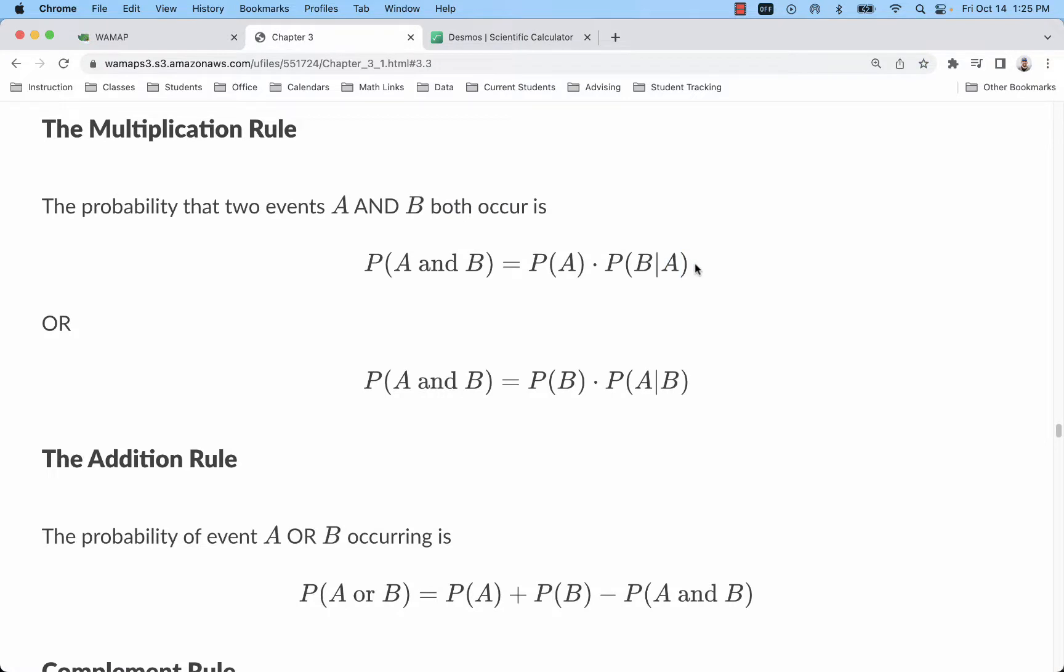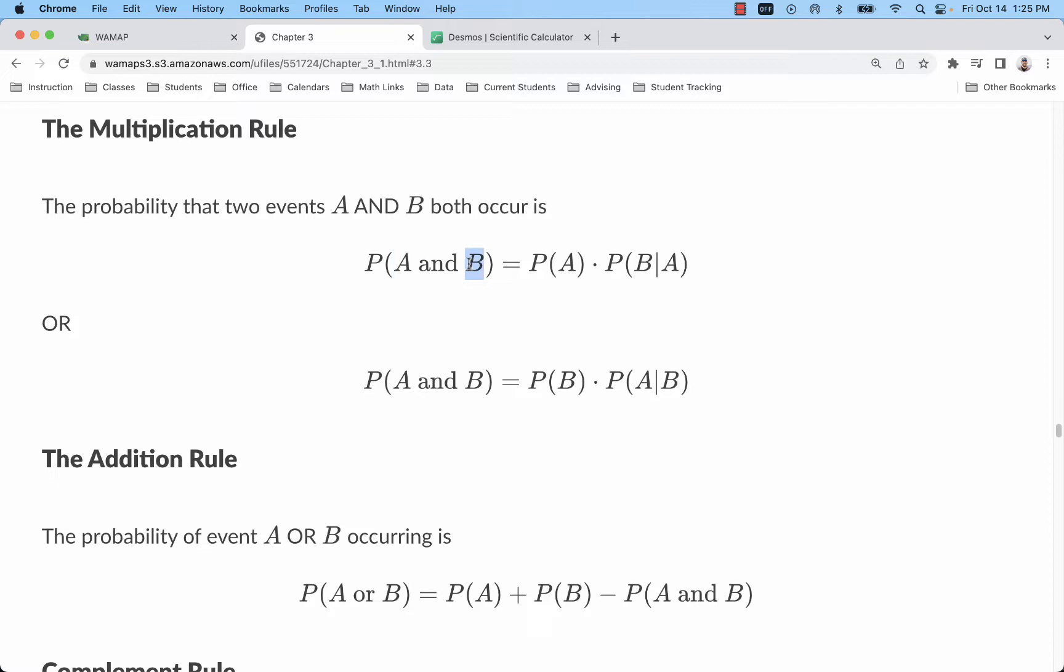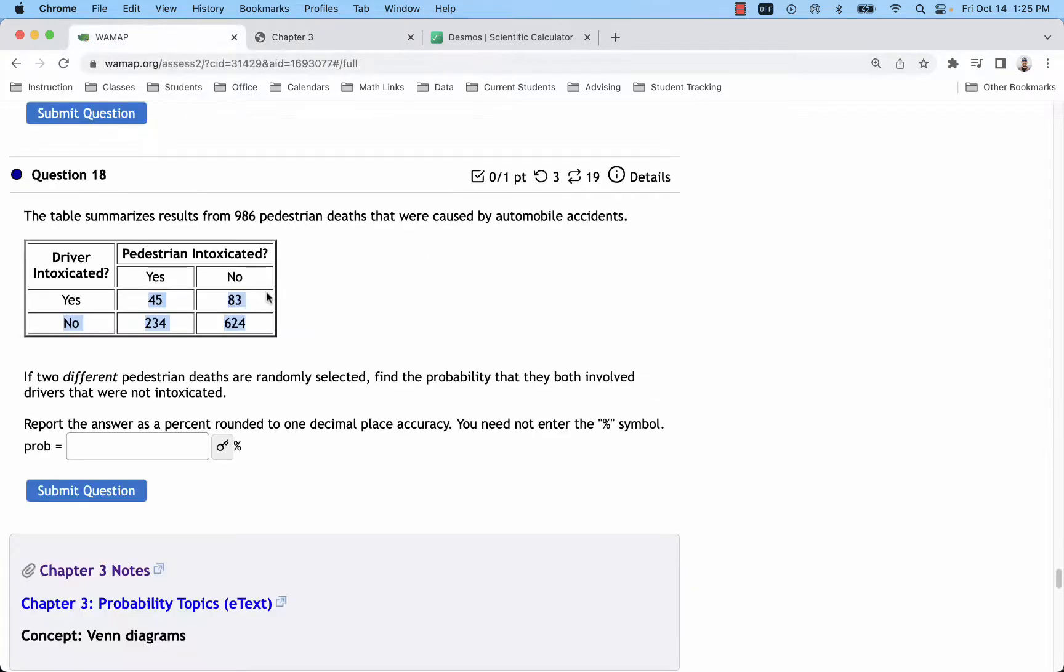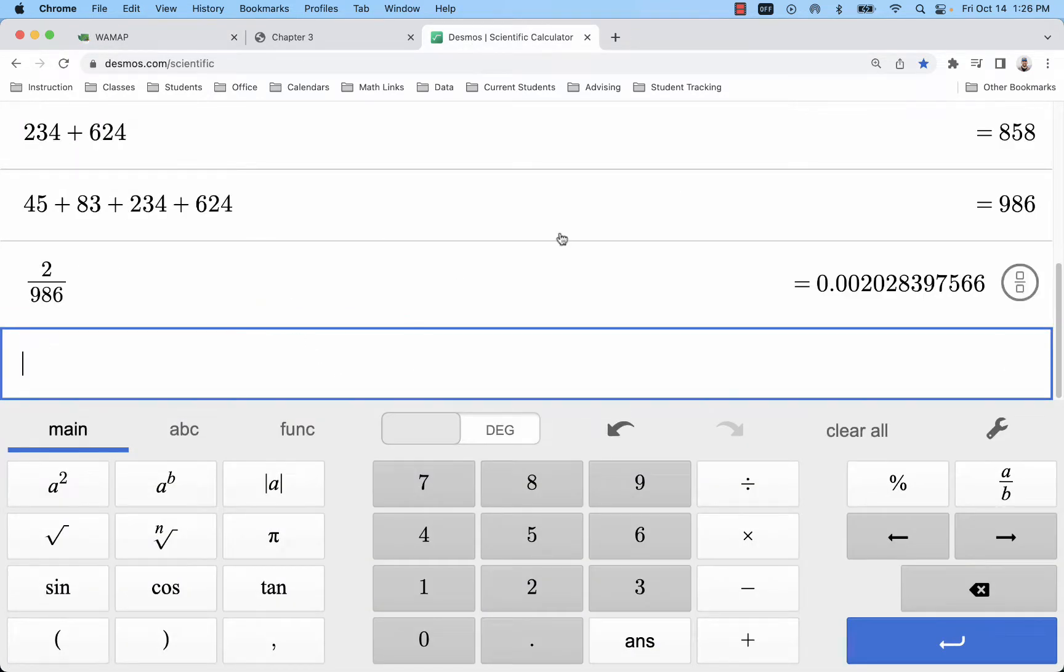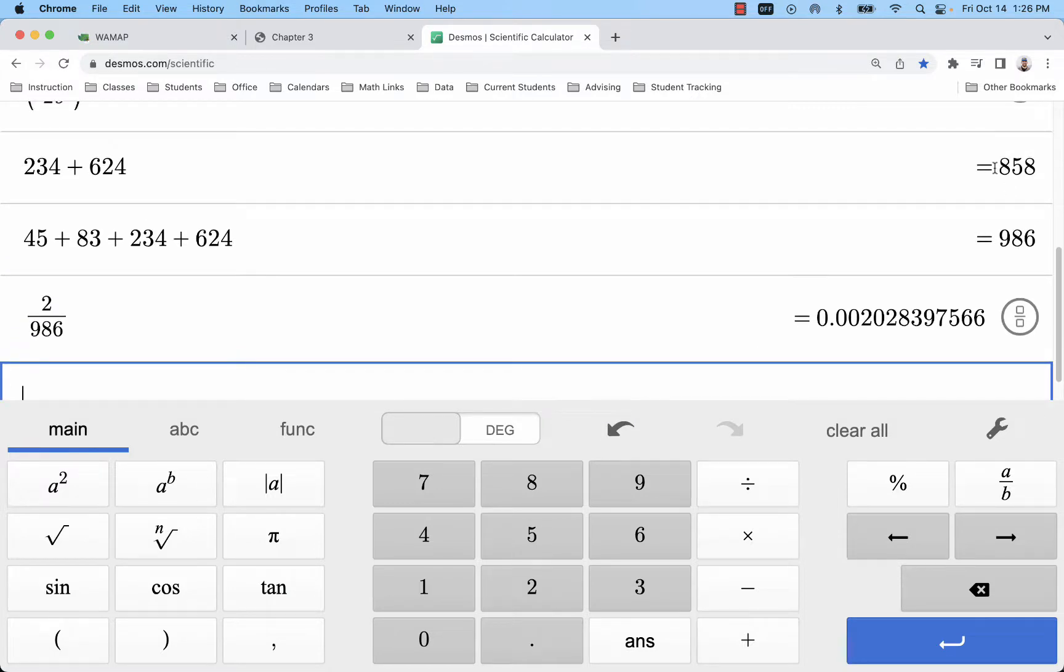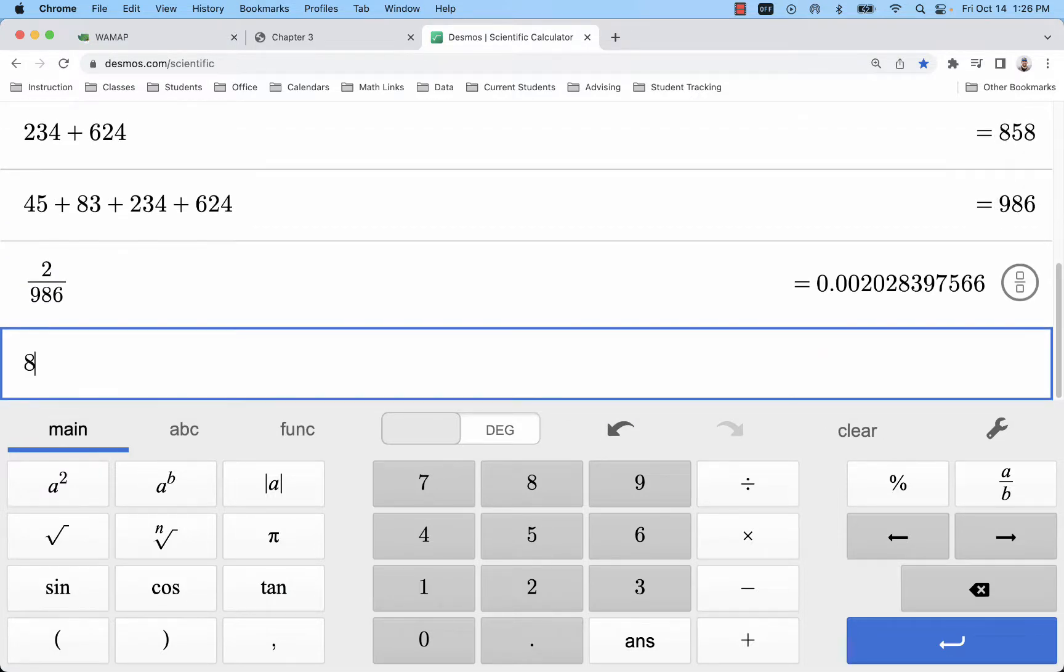Our probability of B given A is basically just the probability of B. So here we're saying the probability that the first fatality involved a driver who was not intoxicated and the second did as well. All we need to do is find that first probability - so adding up these two numbers, dividing by the grand total. That one would end up being for my problem 858 over 986.